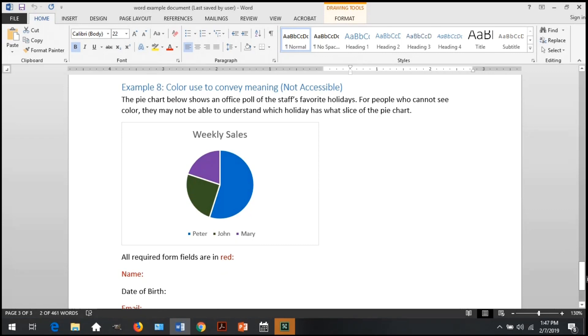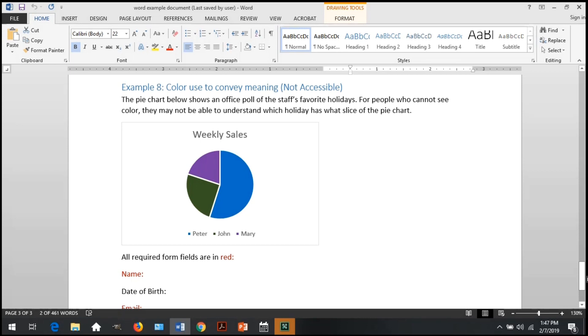The last example here shows color used to convey meaning that isn't accessible, and you simply see a pie chart with three slices of a pie, no text labels, and for someone who can't see color, or if this was in grayscale, they wouldn't know whose sales this slice of pie relates to.